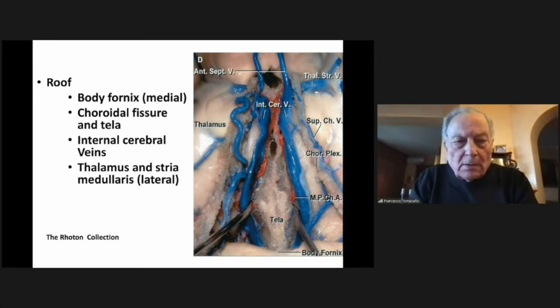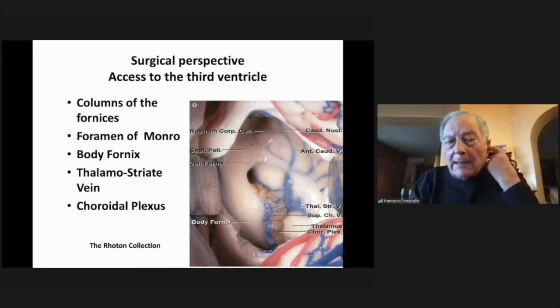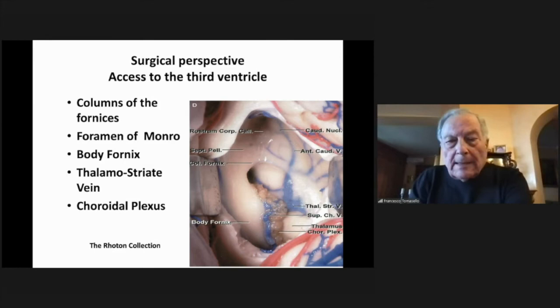From the surgical perspective, when we enter the lateral ventricle we see the columns of the fornix, the body of the fornix, and the foramen of Monro — which is the main entrance to the third ventricle — as well as the body fornix, the thalamus, the thalamostriate vein, and the choroidal plexus. Access to this cavity is really very challenging and difficult.